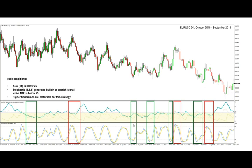Here on this daily chart of EURUSD we have marked all the cases when the strategy generated either a bullish signal with a green rectangle or a bearish signal with a red rectangle. For example, here a bullish signal was generated while the bearish signal came around these candles. In this case we have a bullish signal and a successful bearish signal at this point. Another two bullish signals occurred which were successful, and here we have a bearish signal, right along this vertical line, which was also successful.